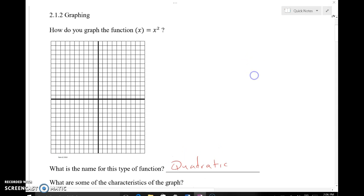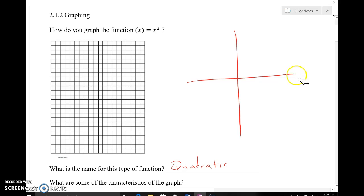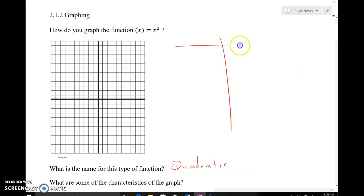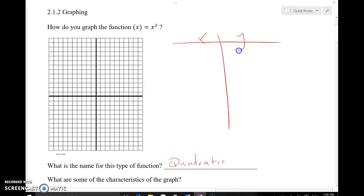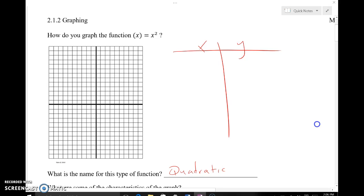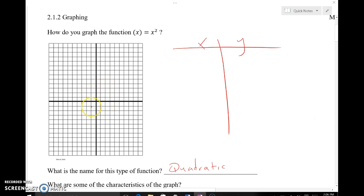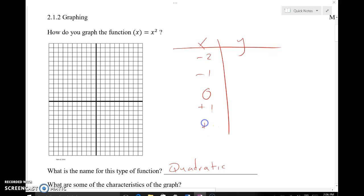Let's look at some characteristics of the graph by jumping right in with a table of x's and y values. I like to use points near the origin because they're easy to graph — small numbers with some positives and some negatives. I'll put zero in the middle, then negative one, negative two, positive one, and positive two as x values to input into the function.